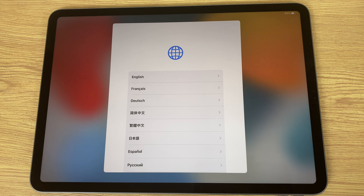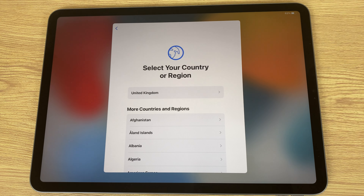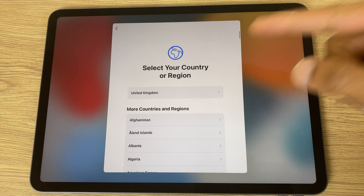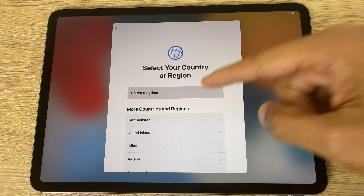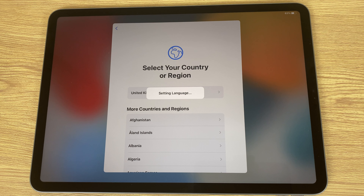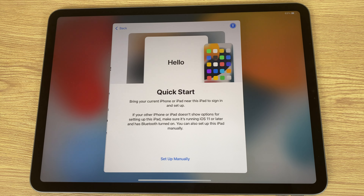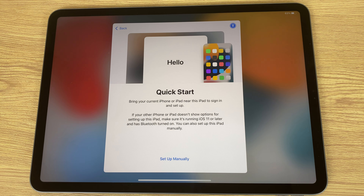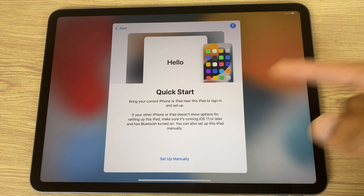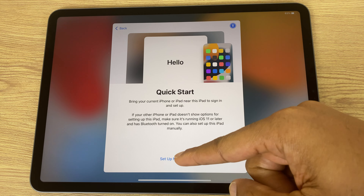I'll select my language which is English, region United Kingdom, and here we have the first option: quick start or set up manually.